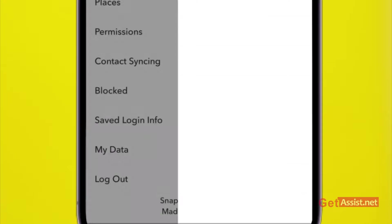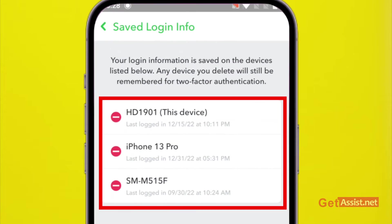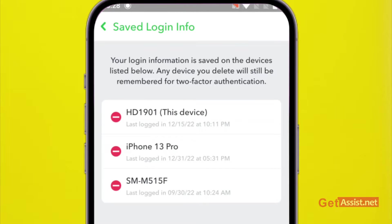Here you will see all the devices where your login information is currently saved. You must have logged into on these devices so they have your information saved, your Snapchat username as well as your password.